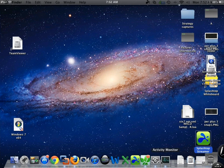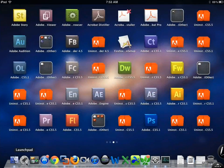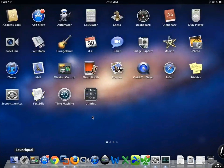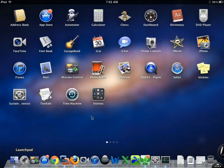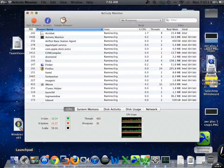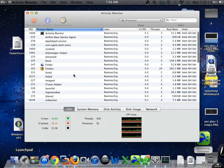So to go to activity monitor, which is this right here, go to your Launchpad, go to utilities, activity monitor, and here we go.